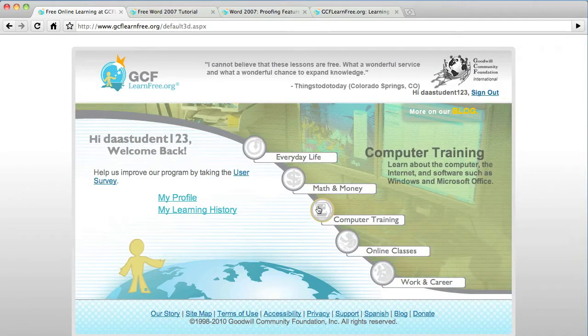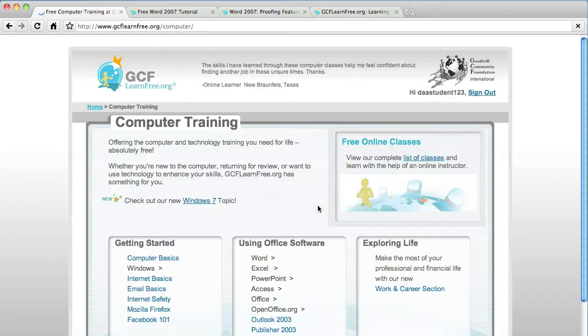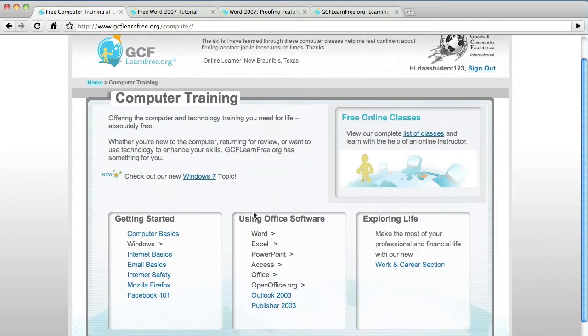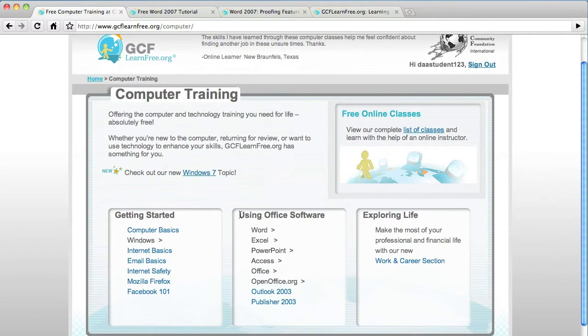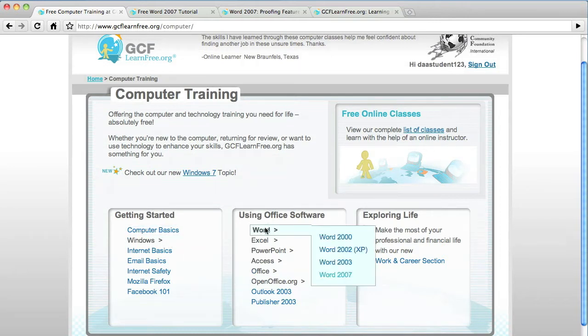Now that your account is created, it's very simple. You'll log in and then click on computer training. Here, as you can see, there's lots of computer training from Facebook to email basics to Windows 7 even. What we're going to be working on is Microsoft Word 2007.